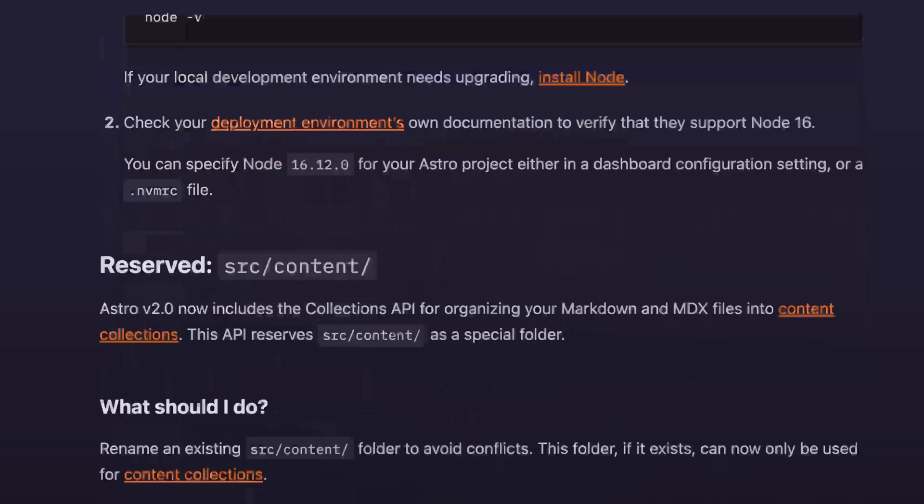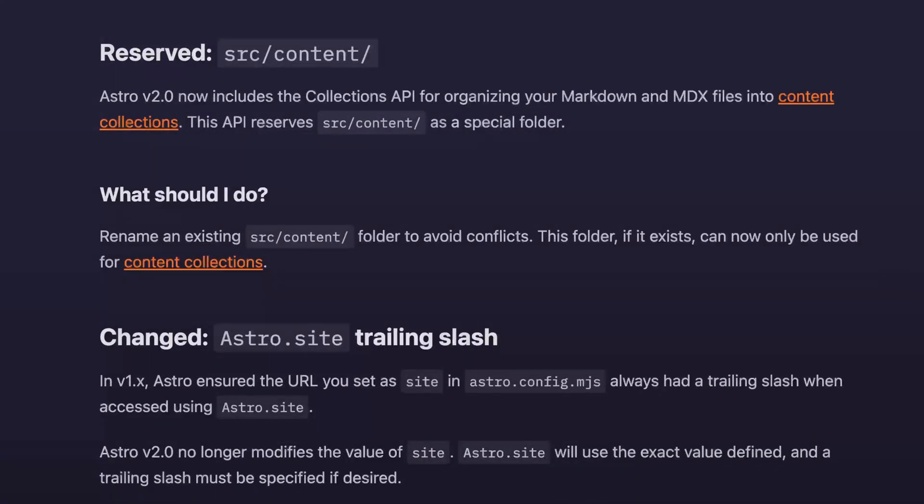Second, if your existing project included a content directory directly inside of the SRC folder, that's a directory that's now reserved for the content collections API. You can, of course, still have a page directory for content, but you can't have a content directory as a direct child of the SRC folder unless it's being used with the new content collections API.